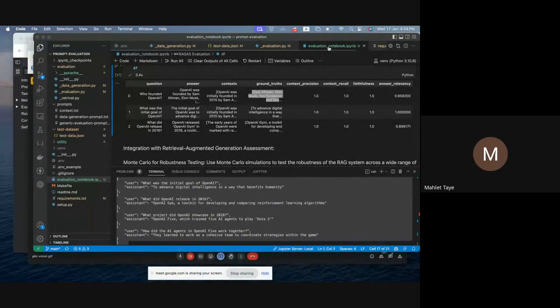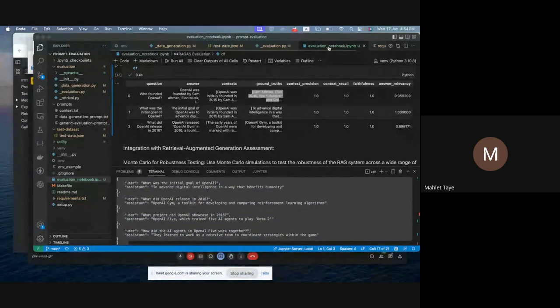In this way, you can start experimenting and finding the optimal way to evaluate prompts and how we can integrate all of this into one RAG system.